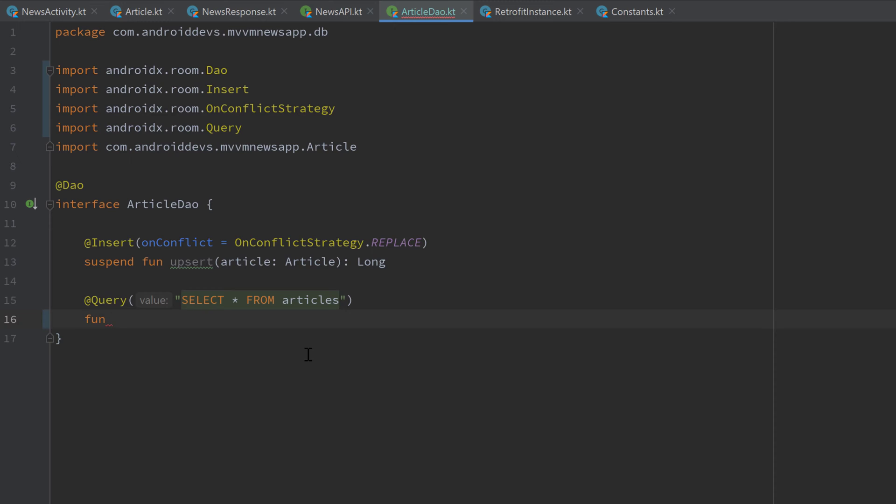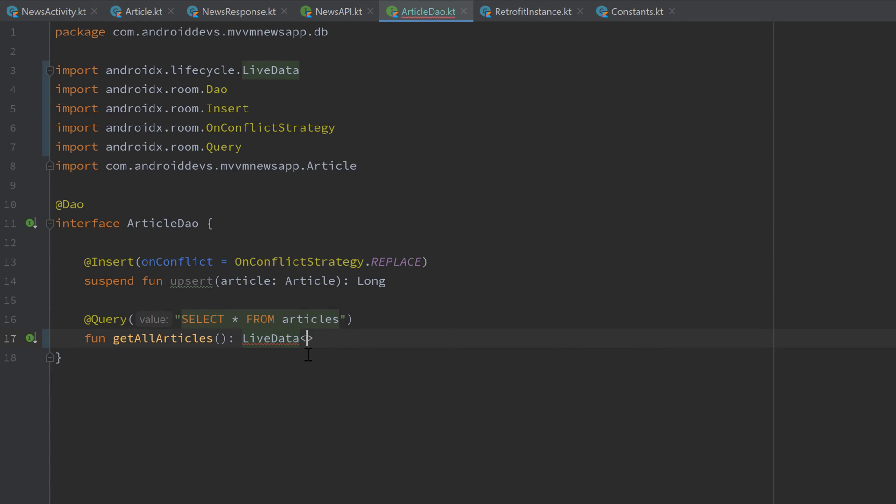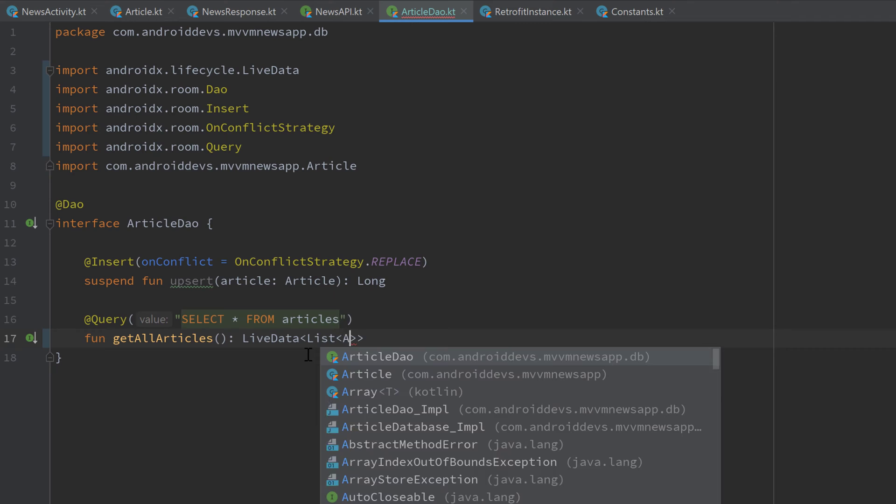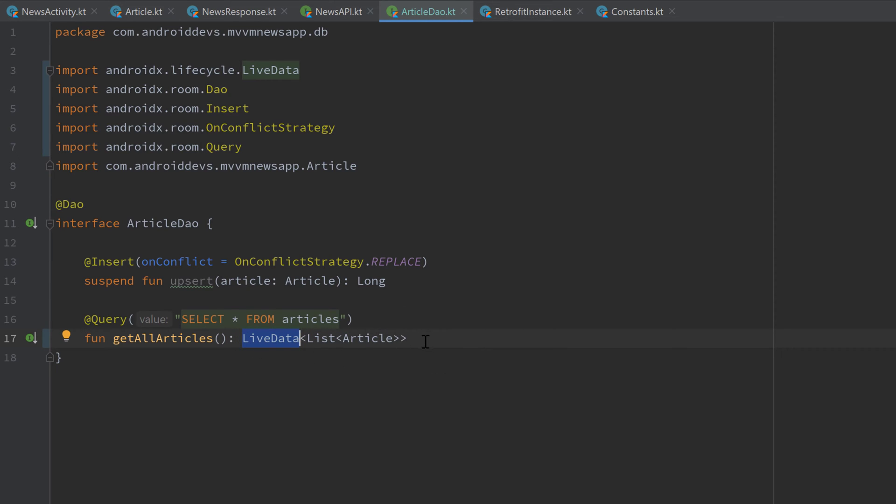So we will call this function getAllArticles. And that will return a LiveData, as I said. And inside of this LiveData, we have a list of articles, of Article of course. And that means now that whenever an article inside of that list changes, then this LiveData will notify all of its observers that subscribe to changes of that LiveData. So that is really cool.